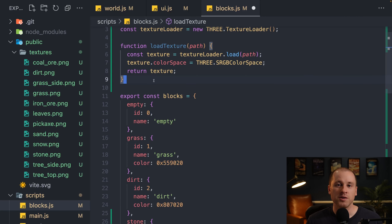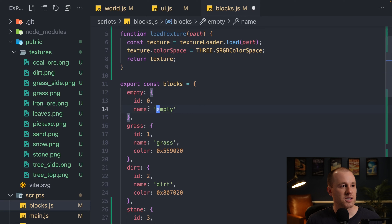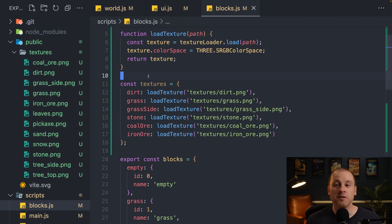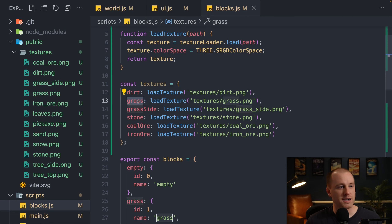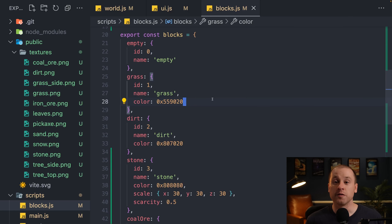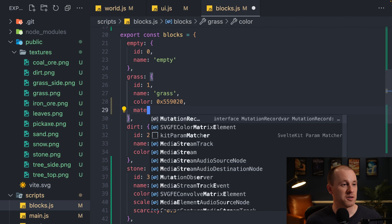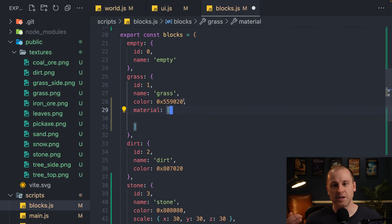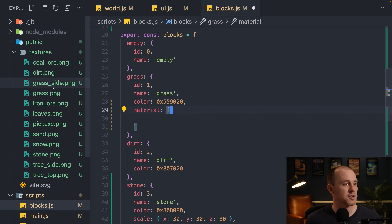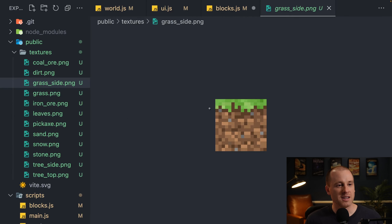We define all our textures — dirt, grass top, grass sides, stone, coal, and iron. Each block type gets a material property. The grass block is special because each face has a different texture: top is grass, bottom is dirt, and sides are the grass-overhang texture. In Three.js, you can pass an array of six materials to box geometry to apply a different material to each side.